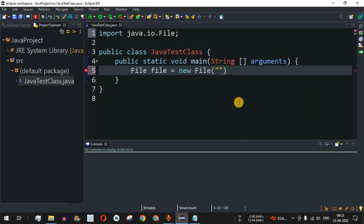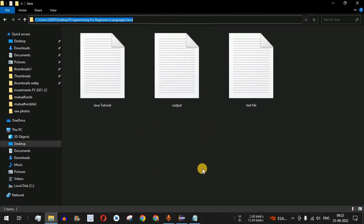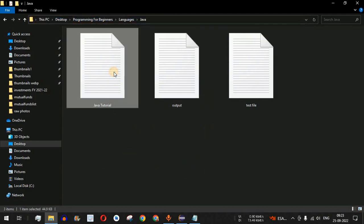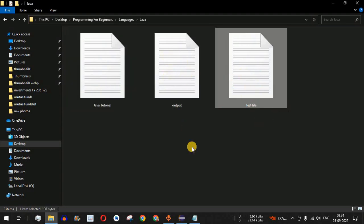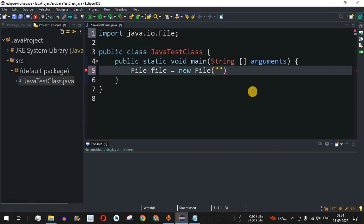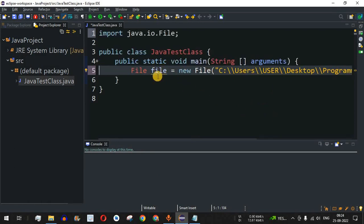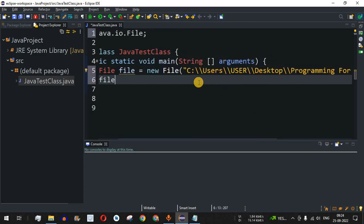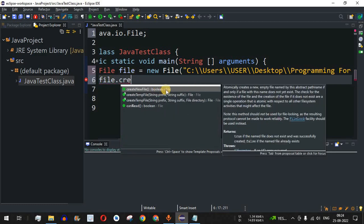Inside the double quotes, I am going to provide the directory path. Notice that we currently have only three files in this directory: the Java tutorial, output file, and test file. We are going to create a fourth file using the File class. After providing the path and a semicolon, we can use different methods of this File object to create and delete files. I will use the method 'createNewFile'.